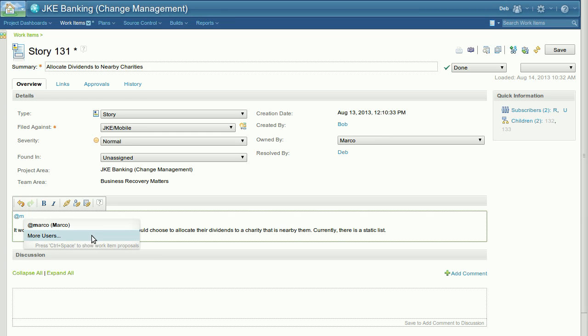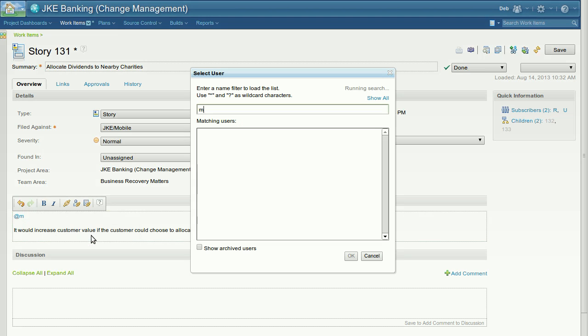If a user does not appear in the list, you can always select the more users option, which will prompt you with a search dialog to look for other users.